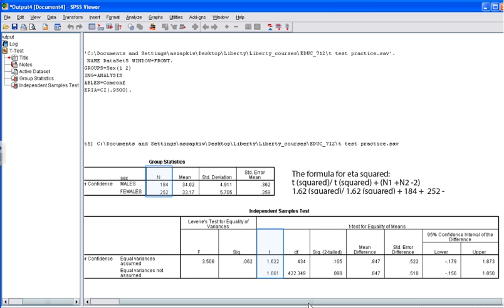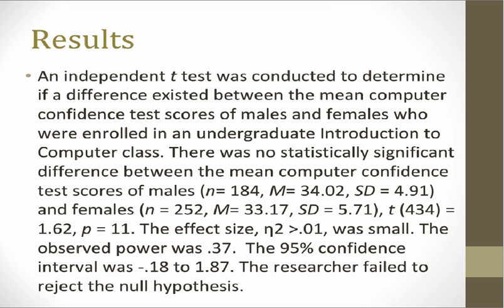Now we've looked at the different parts of the SPSS output and briefly talked about how it relates to our APA results section. We're now going to use this output to actually write an APA results section. Here is one way that you can use the SPSS output to write a results section. Take a few minutes to read through this example results section.